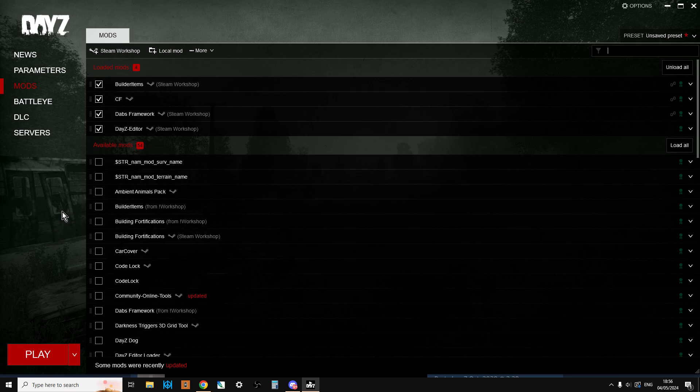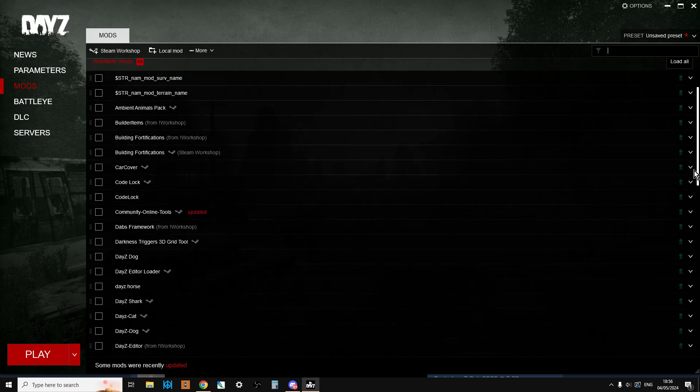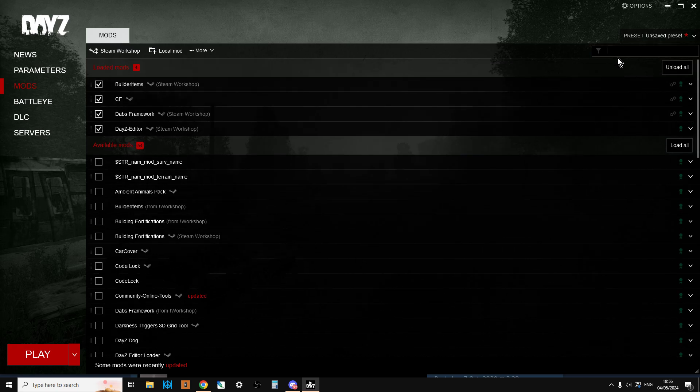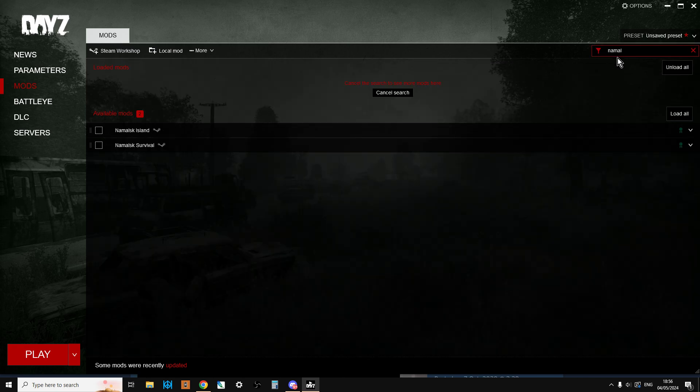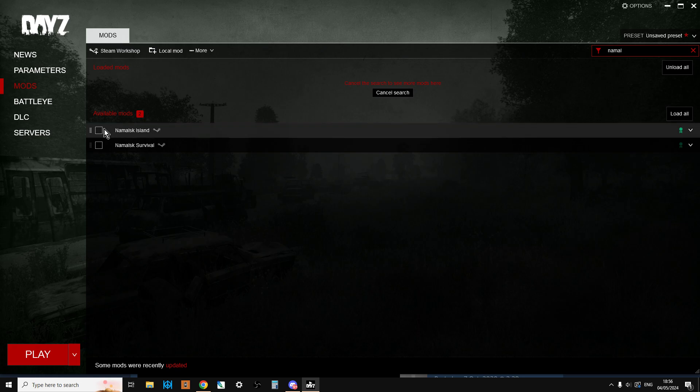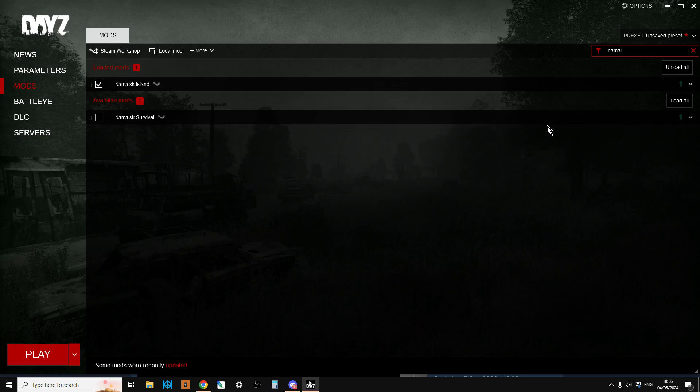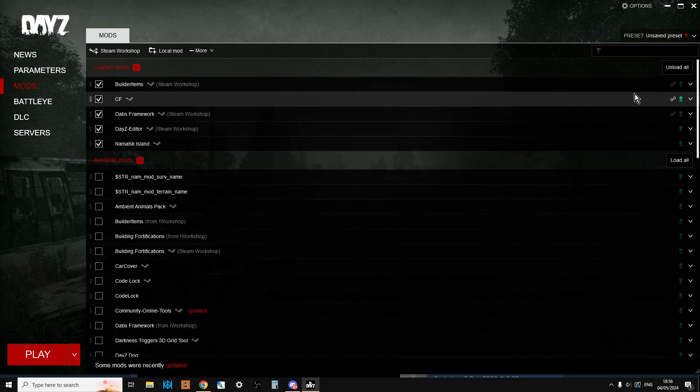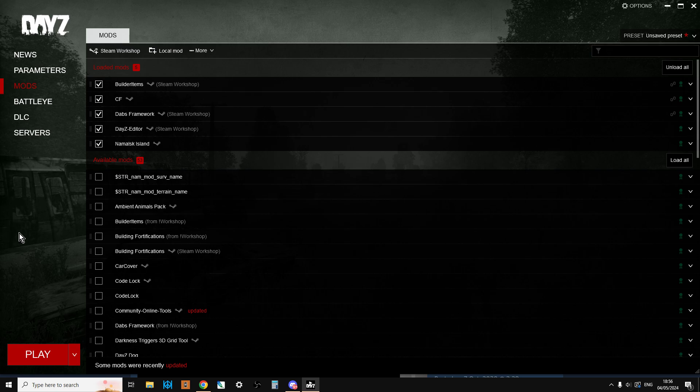For example, if I wanted to work on, say, Namalsk, I would make sure that I was just loading Namalsk Island as well, so I wouldn't bother loading Namalsk Survival or any other, like CodeLock or something else like that.